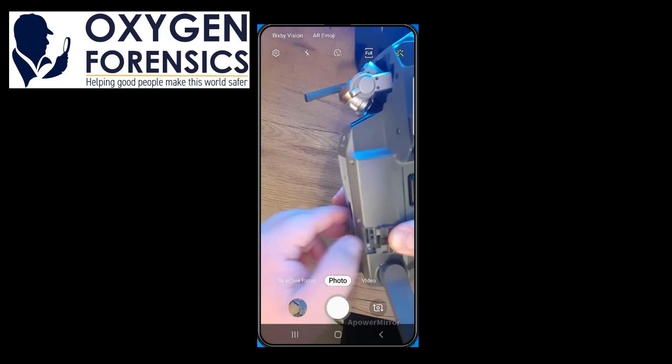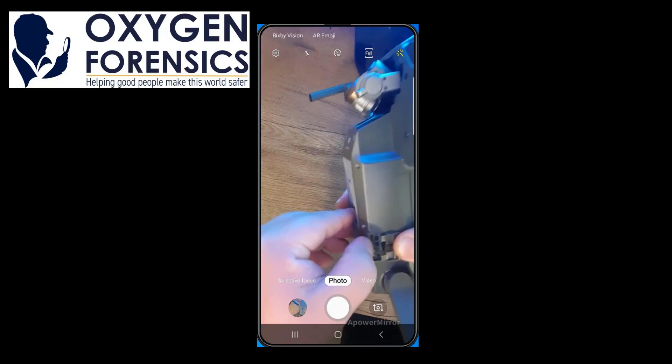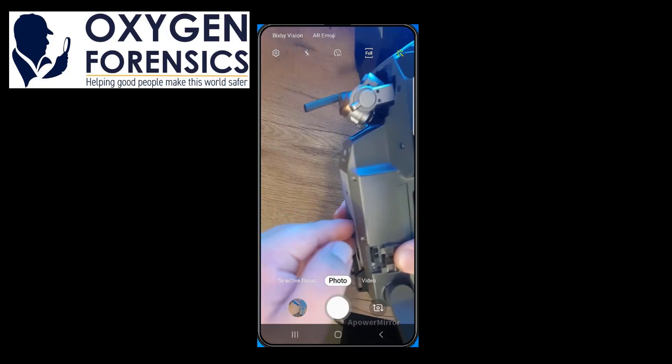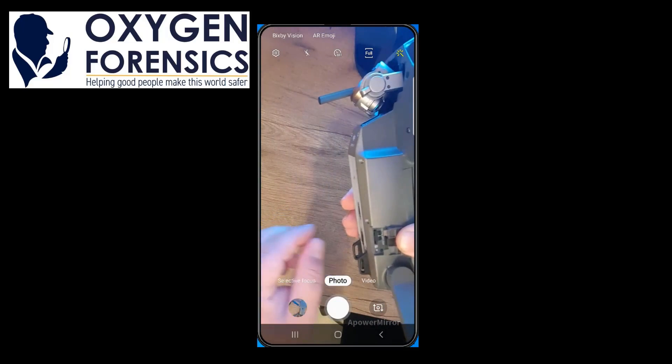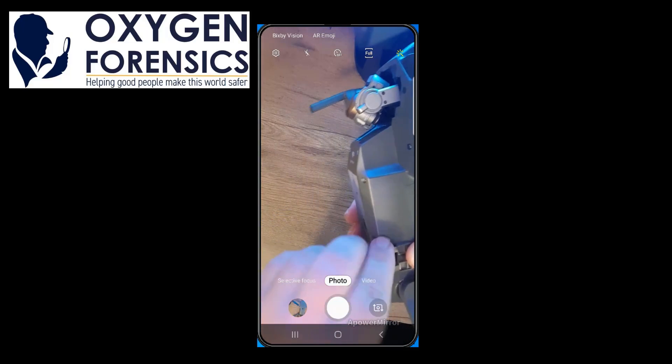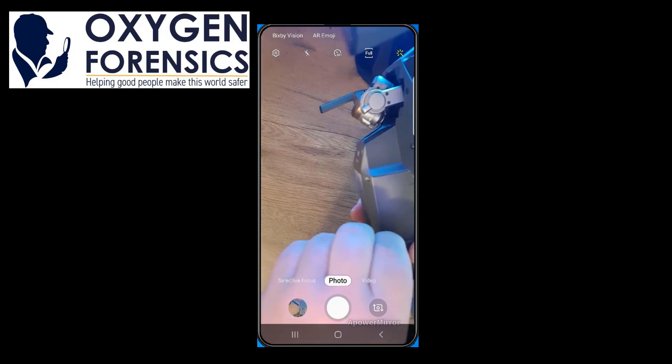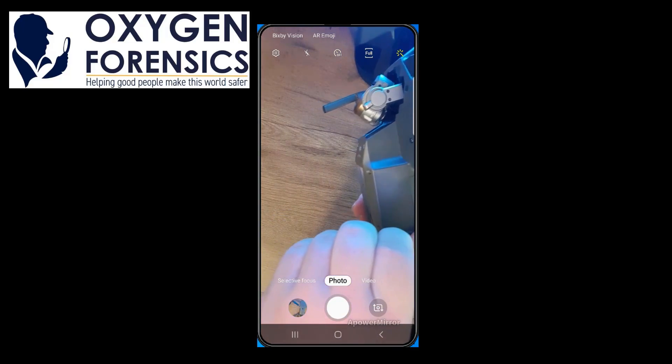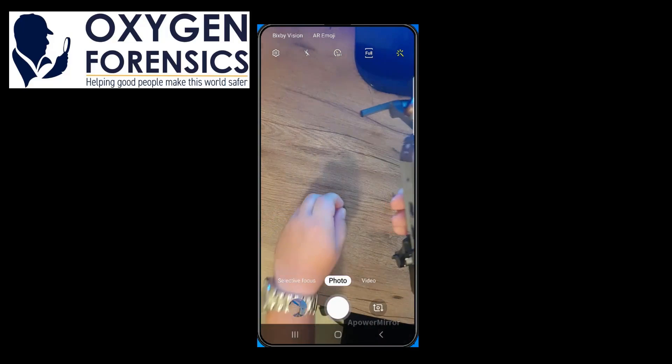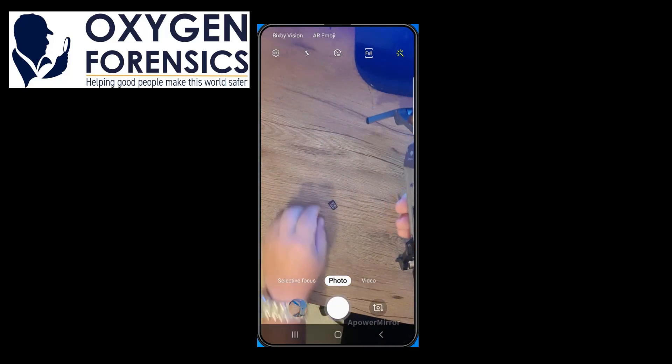As you can see here, I'm about to take out the SD card and I'll run the extraction on Oxygen Forensic Detective.